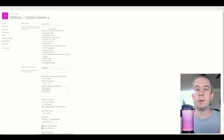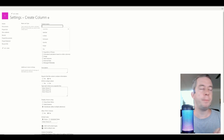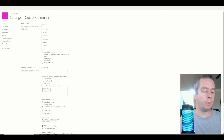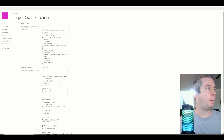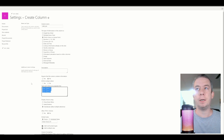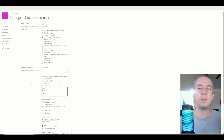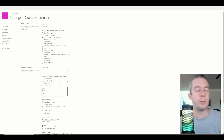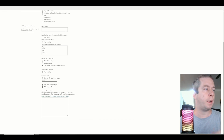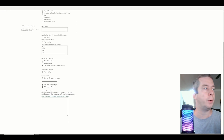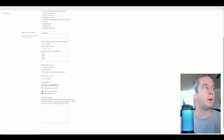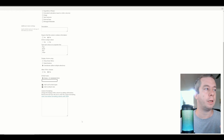I'm just going to make something up for demonstration purposes. We'll do a field called Life Cycle, and we'll have Plan, Build, Run, and Close as options. It's multi-select, so we can click through each one of these. There'll be no default. So I created this in SharePoint and the column is called Life Cycle.